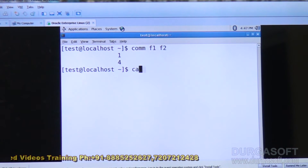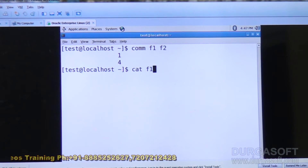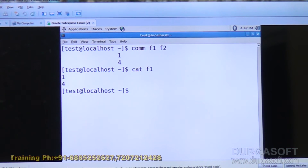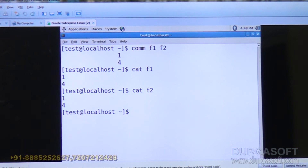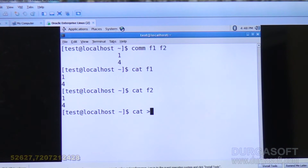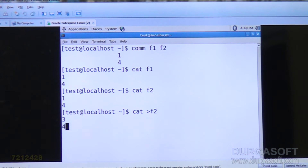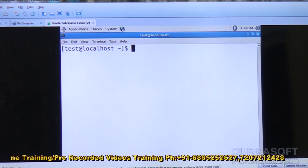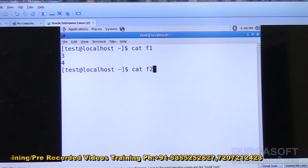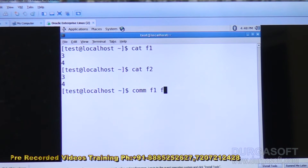The output shows 1 and 4. Cat F1 contains 1 and 4 — wait, I gave the same numbers by mistake. I will give different values: F2 will have 3, 4. Common F1 F2 shows 3 and 4. Cat F1, cat F2 — comm F1 F2.